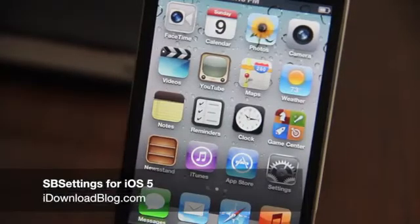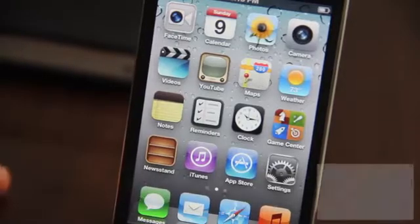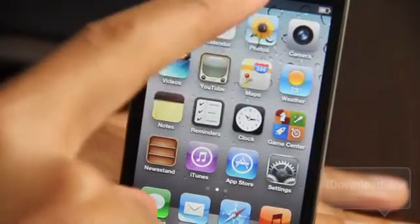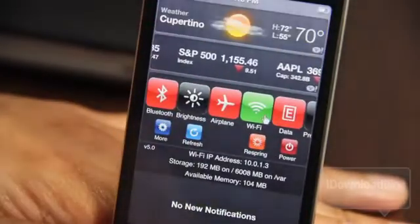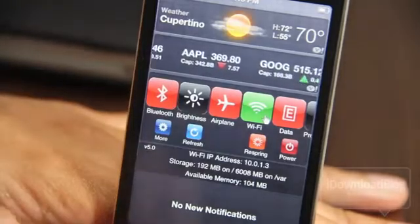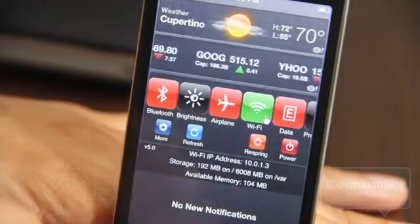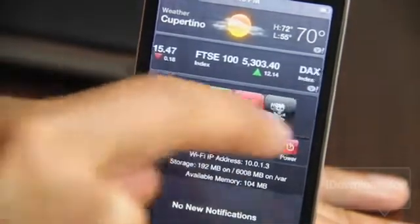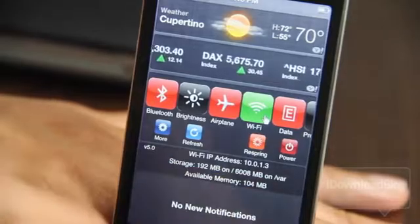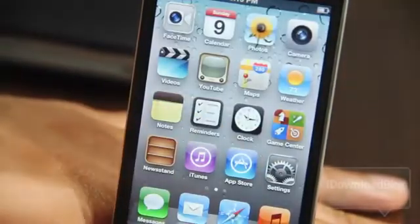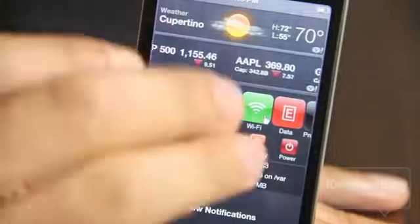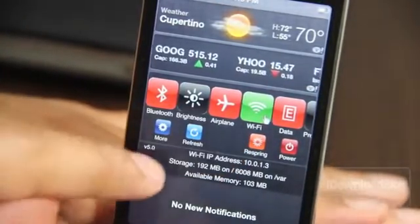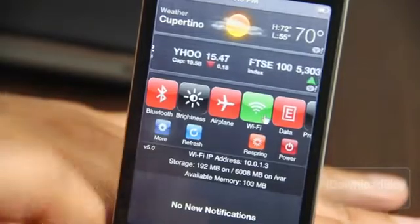Ladies and gentlemen, are you excited like I am? I hope so, because not only is iOS 5 coming out, not only is the 4S coming out, but all the jailbreak tweaks are starting to be optimized for iOS 5. As you can see here, that is SPSettings in the flesh — the beta version running on iOS 5. It's a notification center implementation of SPSettings and it's awesome. SPSettings is completely revamped, completely renewed, designed for iOS 5, and I'm going to show you all the ins and outs of the new SPSettings in this video. Stay tuned for some cool and awesome stuff.